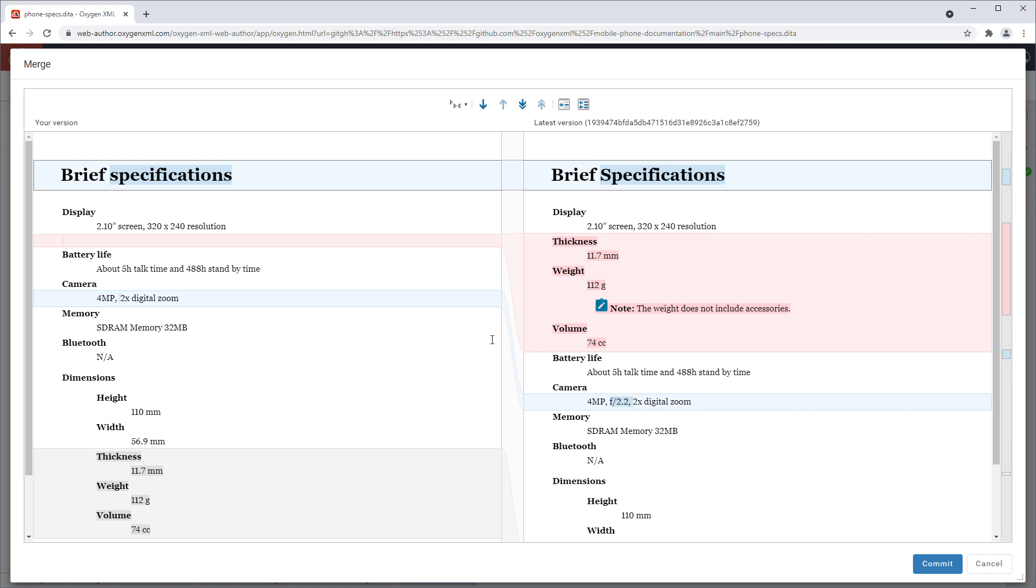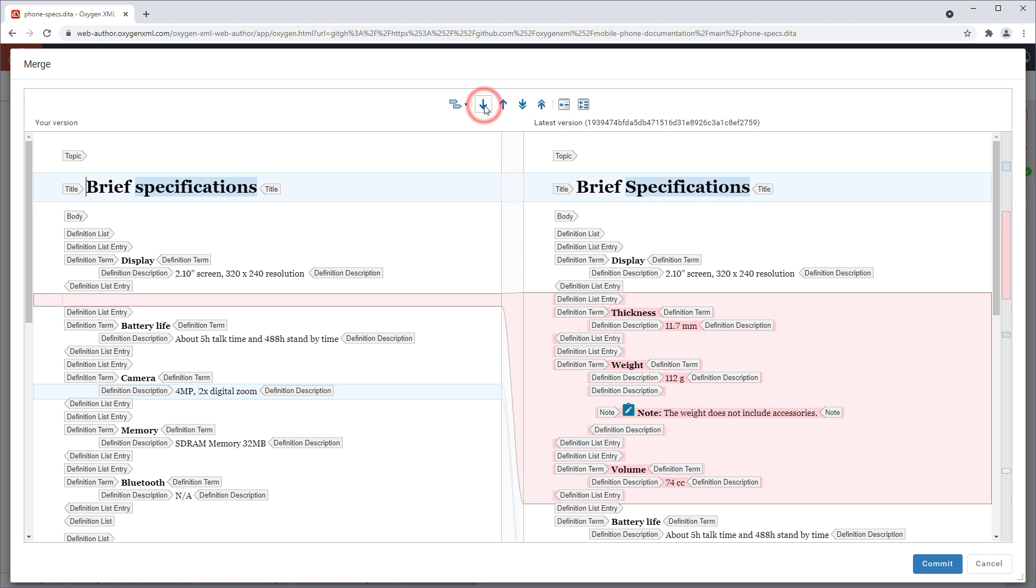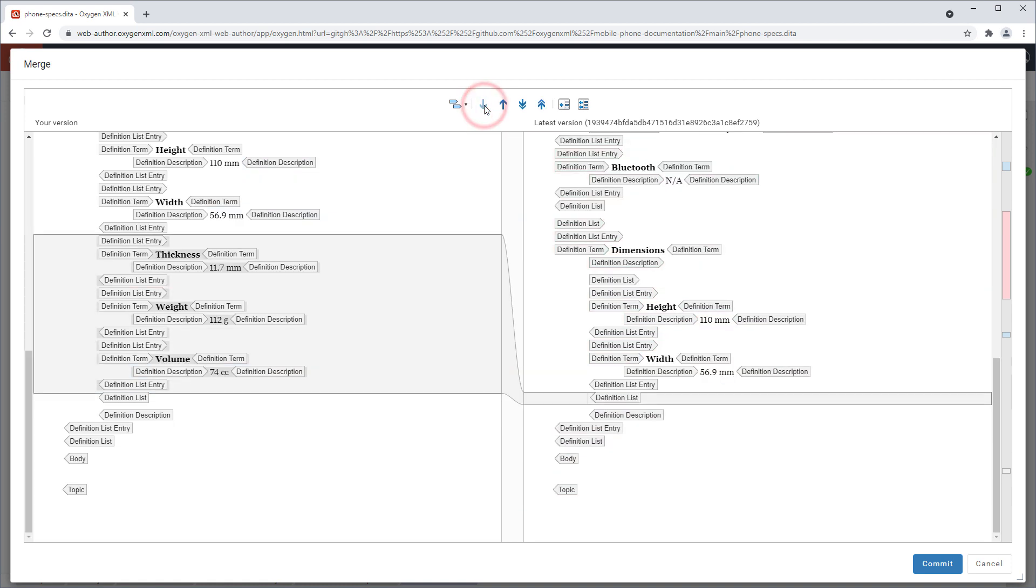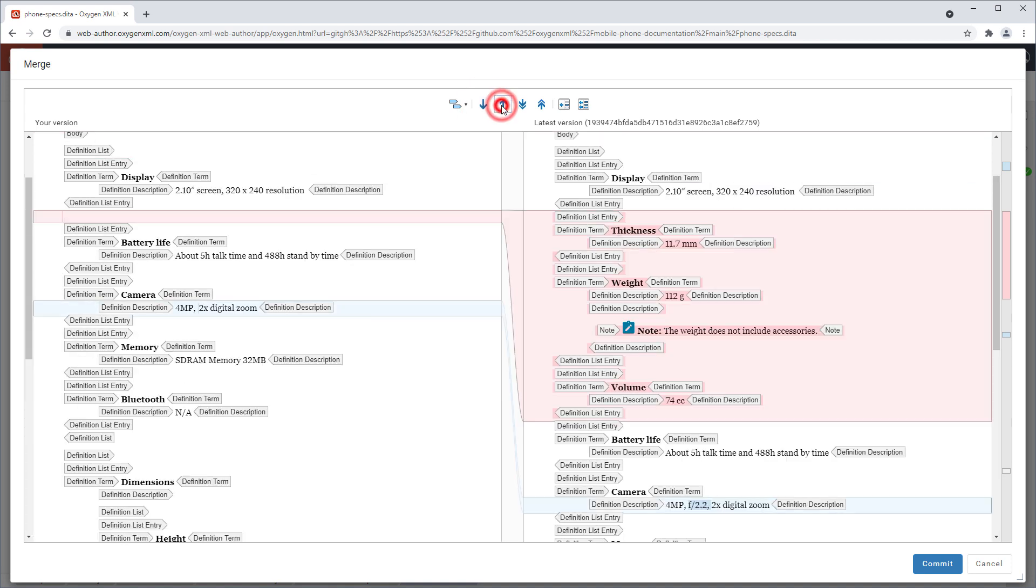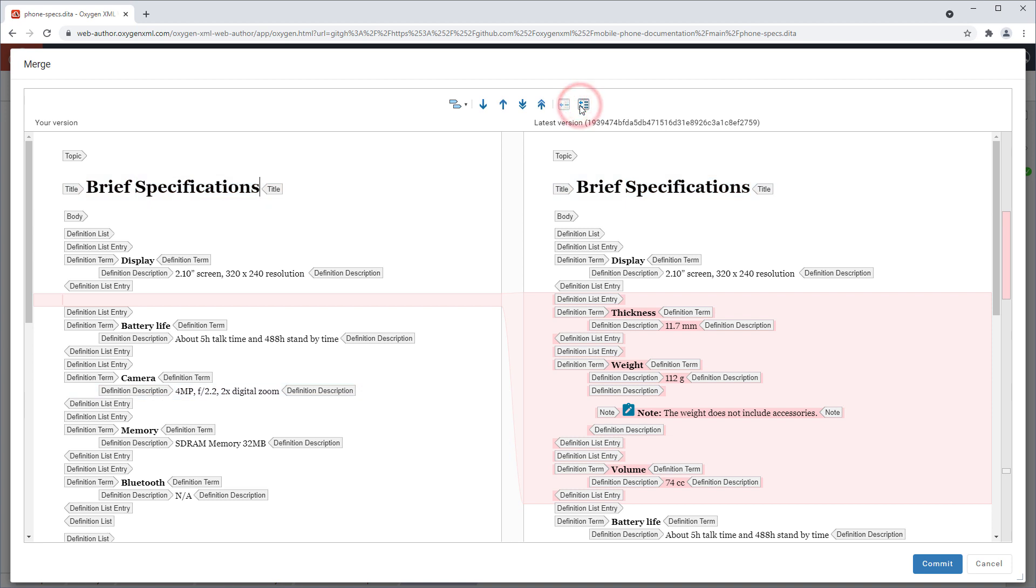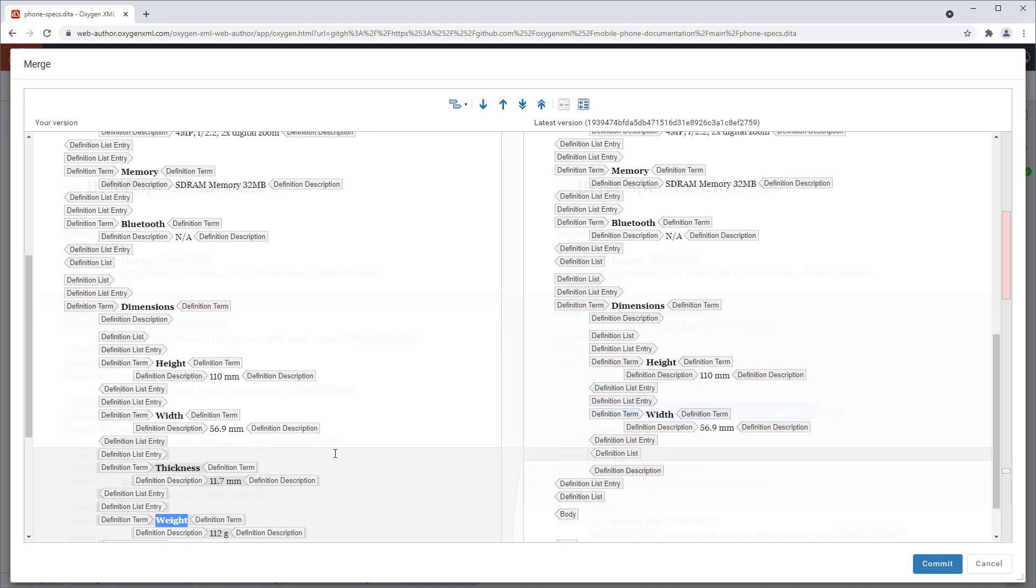It has some toolbar actions for changing the tags display mode, navigating between blocks of differences, and copying changes from the right-side file to the left. The left-side pane is editable, so, for example, you could copy a conflicting change from the right pane, and manually merge the other person's change by pasting it in the appropriate location in the left pane.